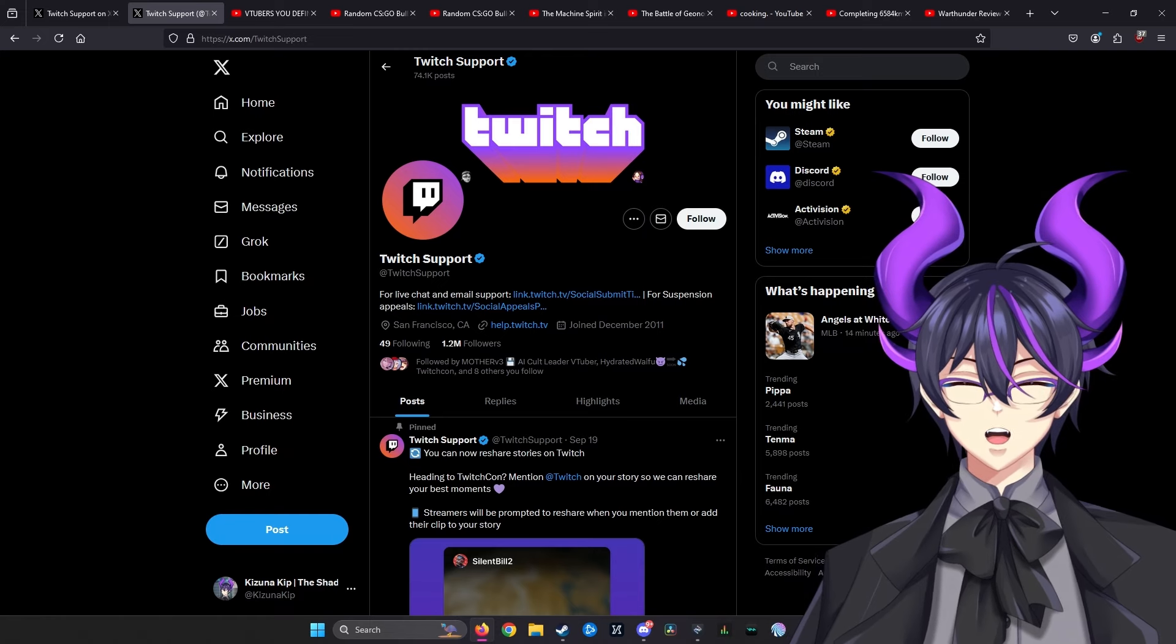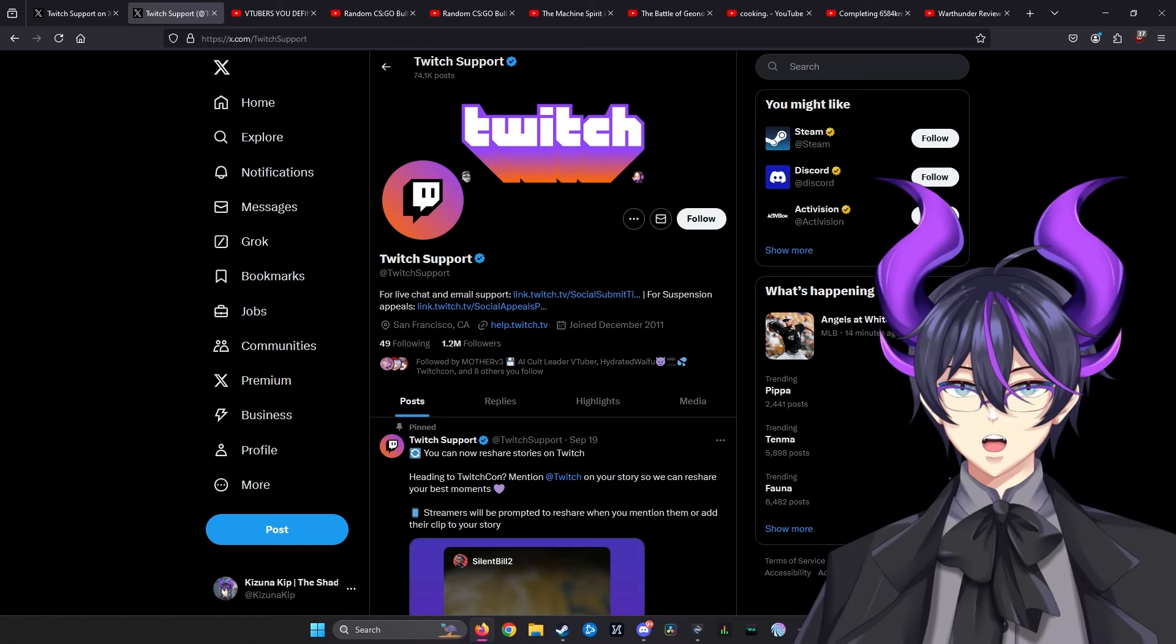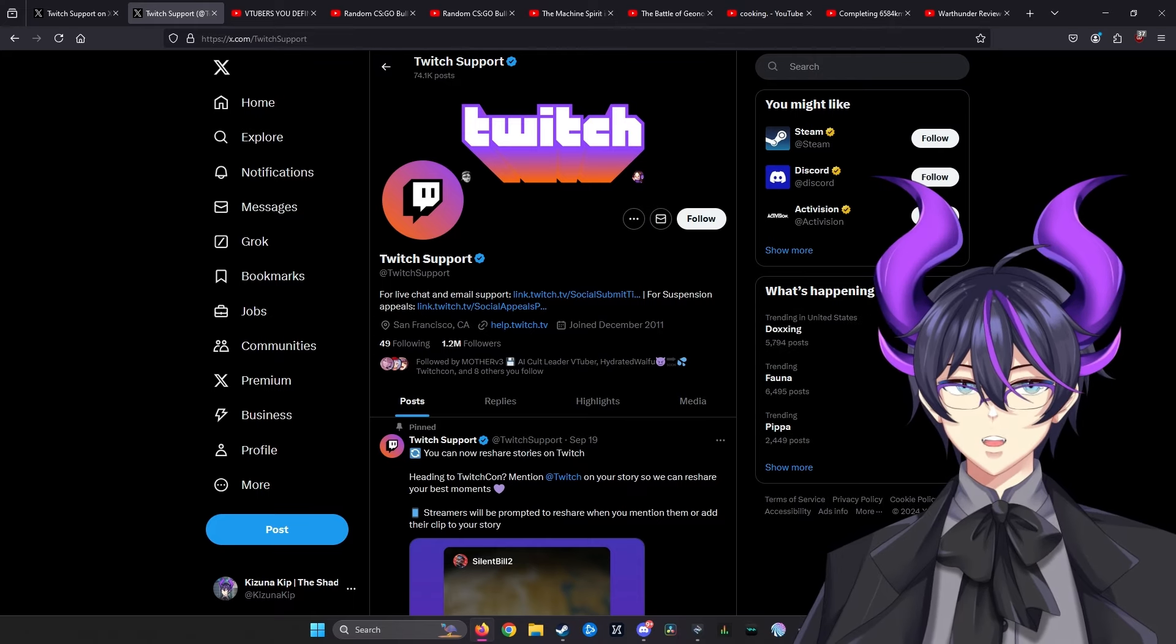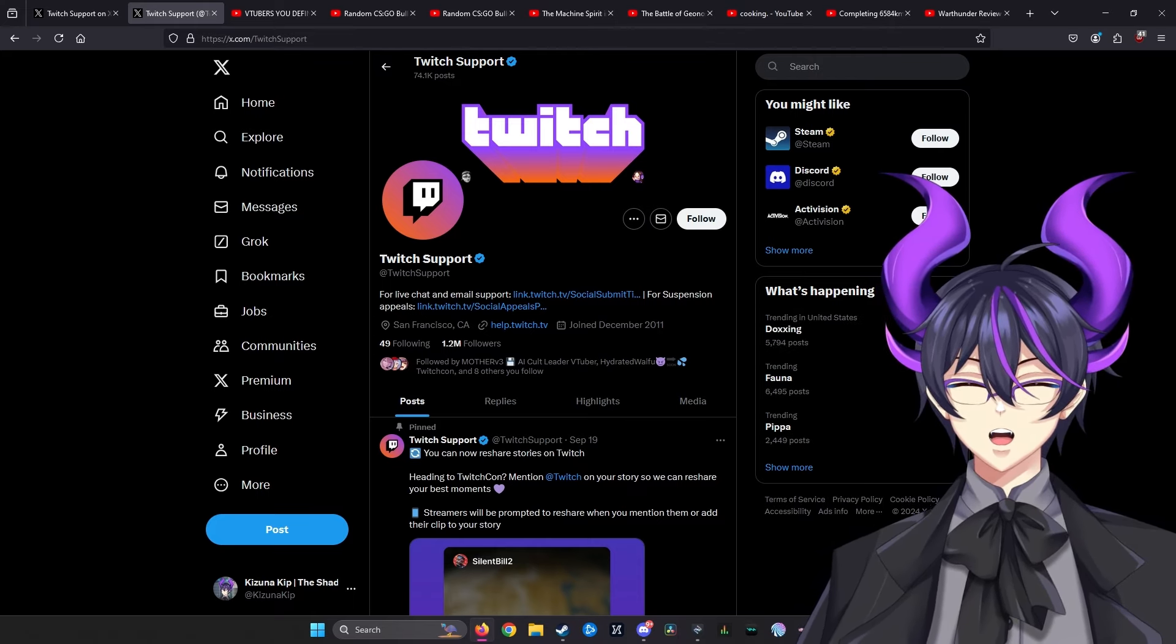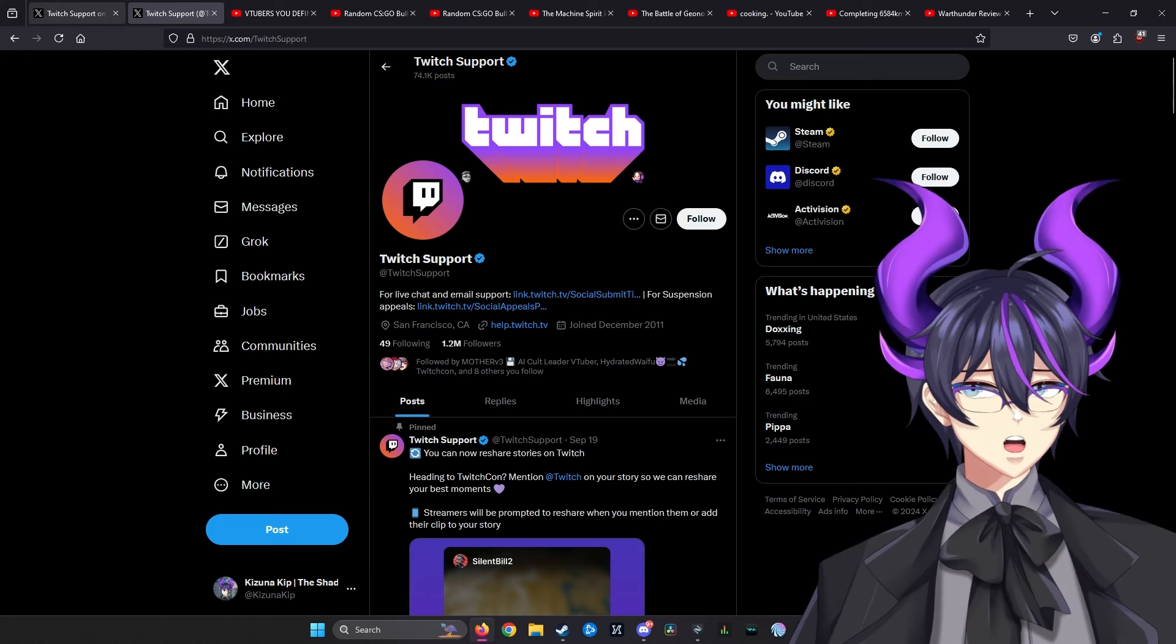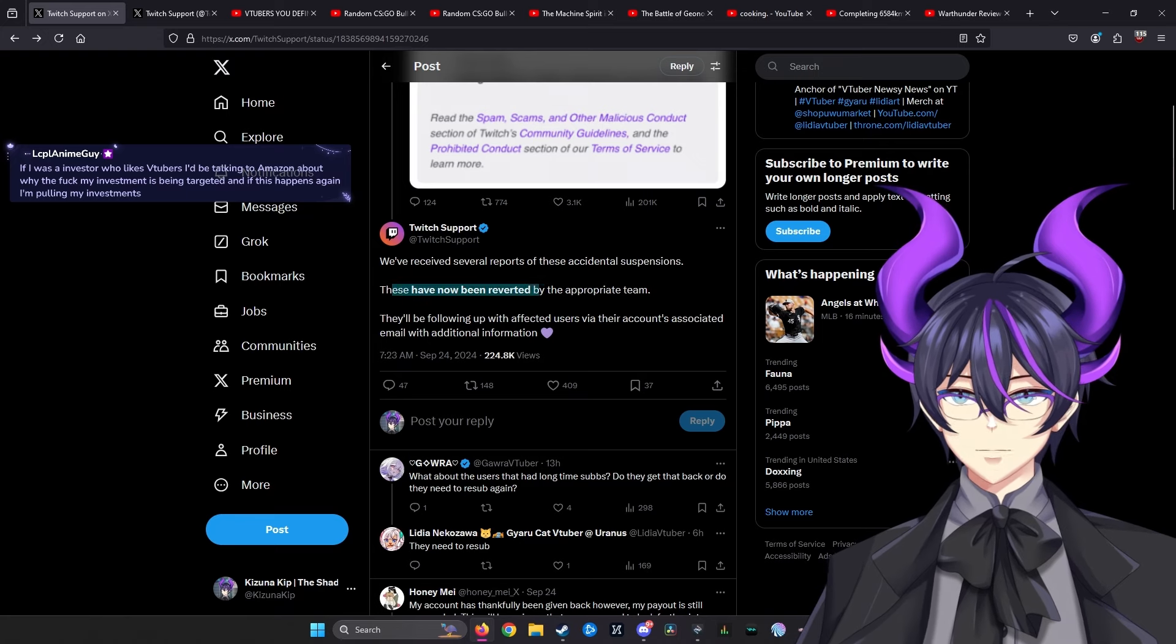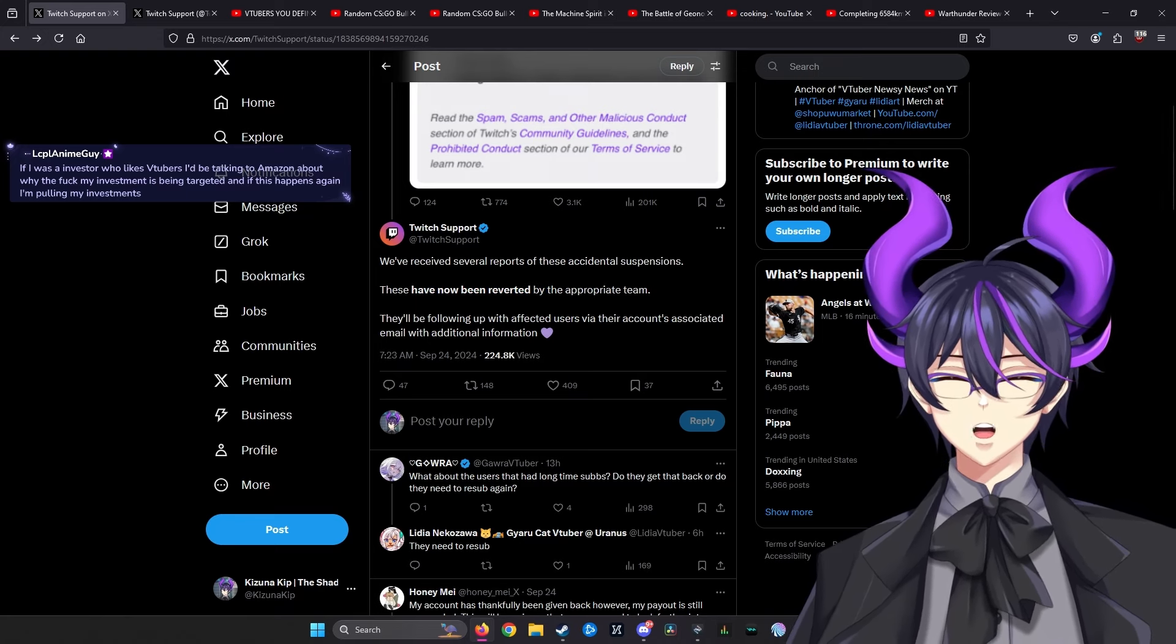What I can hope is that all bans enacted for the right reasons, such as an actual bot trying to commit fraud, need to be upheld. However, creators that were wrongfully targeted—by admission from Twitch, admitting these have been reverted by the appropriate team—I just hope this gets resolved and it's not an issue again.